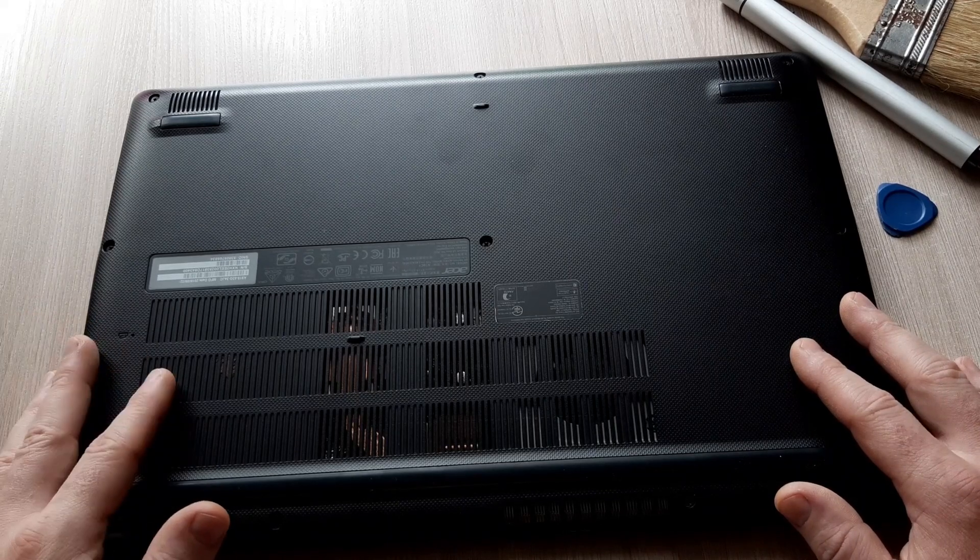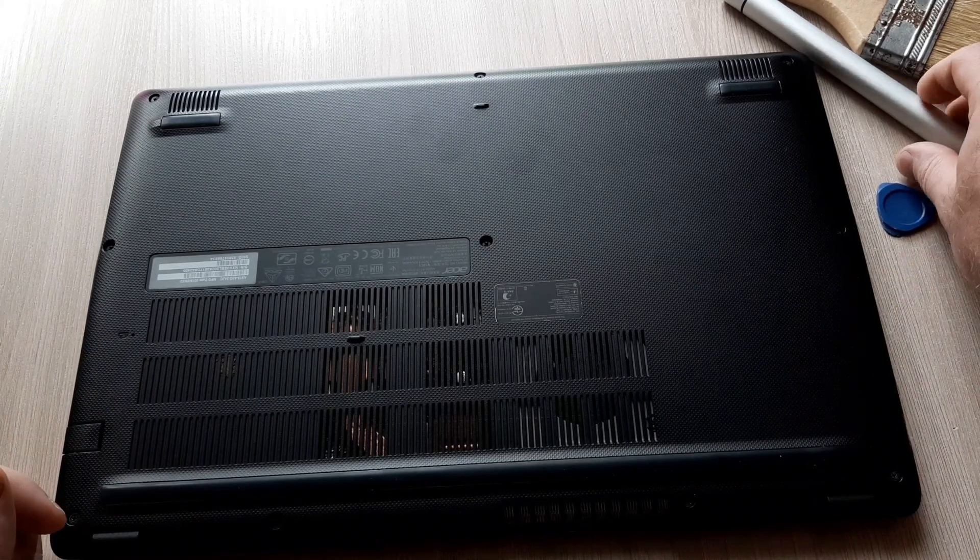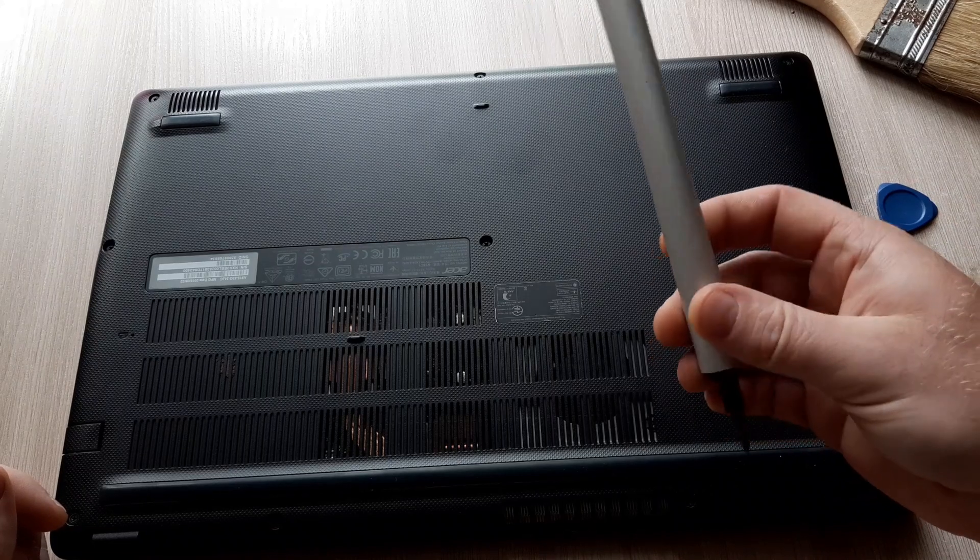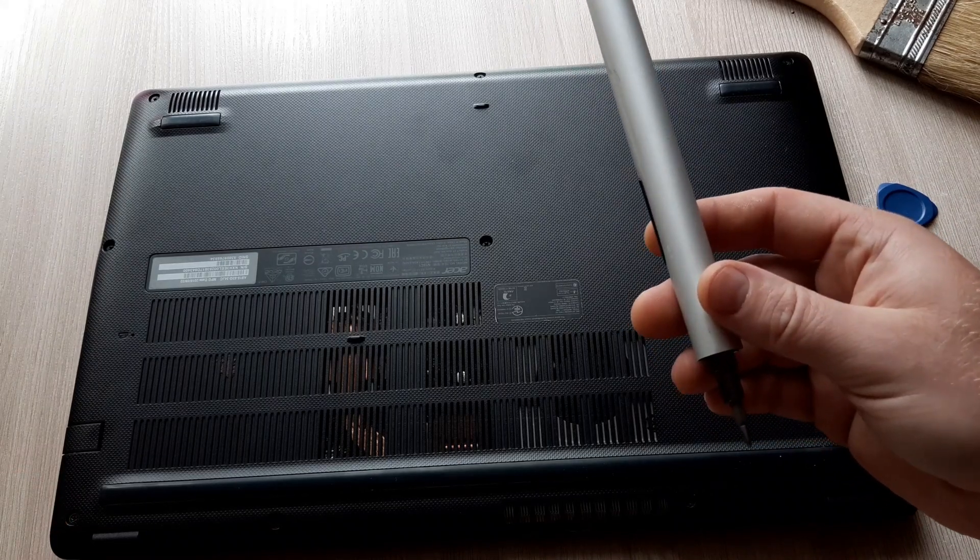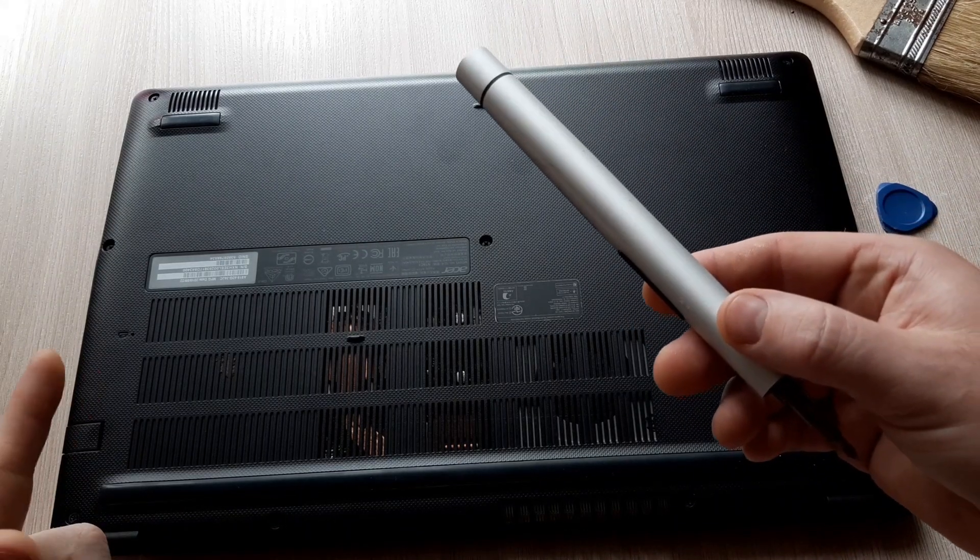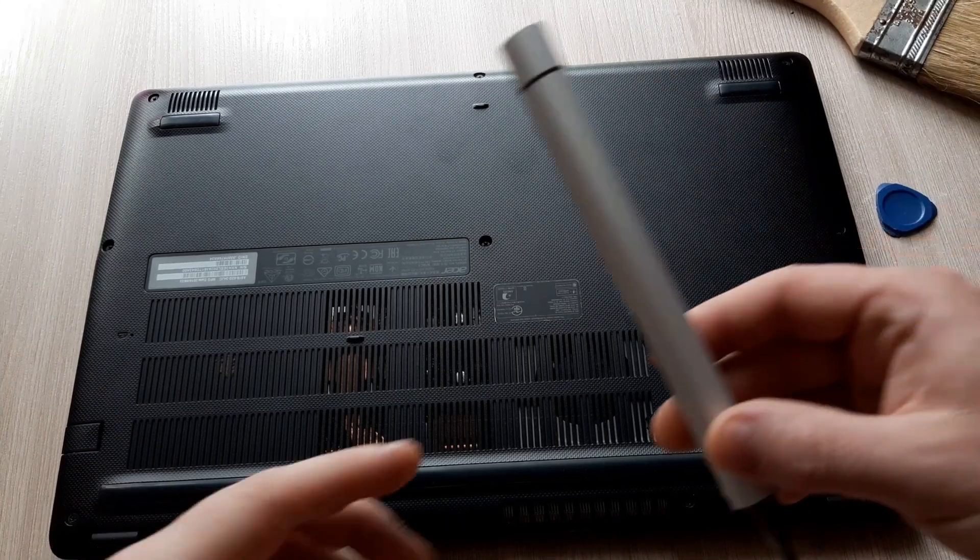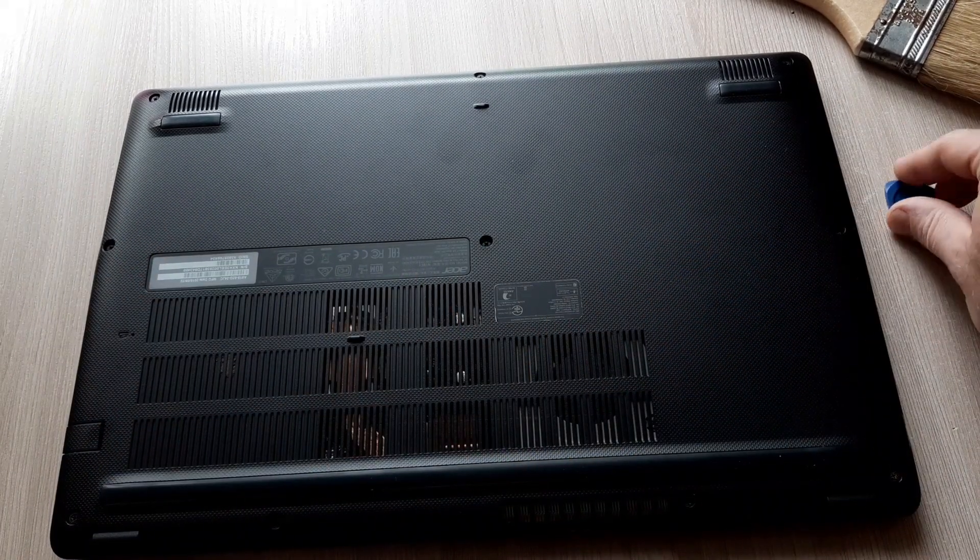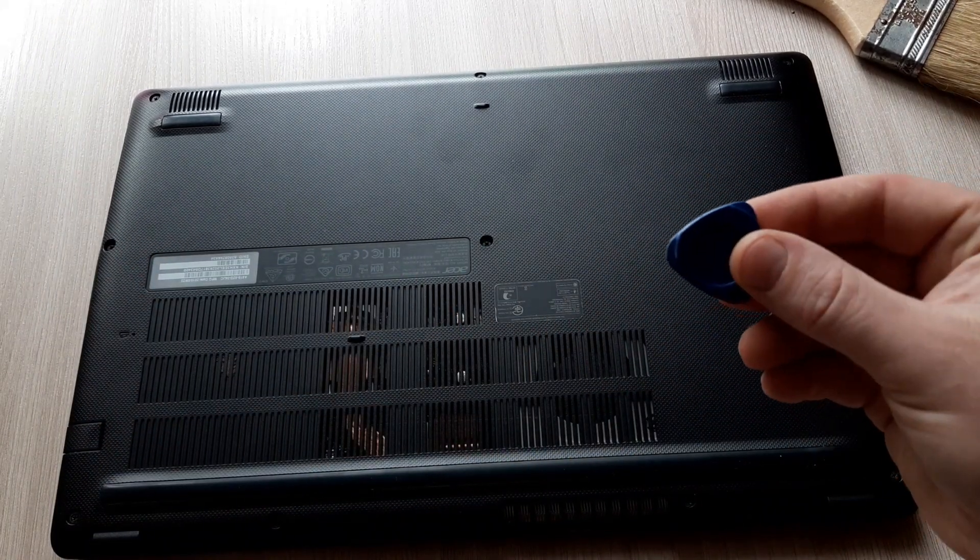All you need to open is a screwdriver. I have a Xiaomi screwdriver. By the way, the unboxing video you will see in my other videos. This you will need and some opening tool.